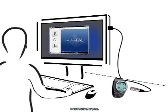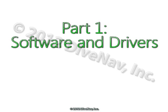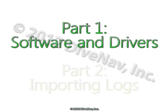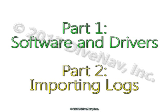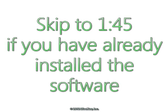In this video we will show you how to log your Aladdin 2G dives using DivePal software. This video has two parts. In the first part we will show you how to install the necessary software and drivers, and in the second part we will show you how to log a dive using the Aladdin 2G and DivePal. If you have already installed all the necessary software, you can skip forward.